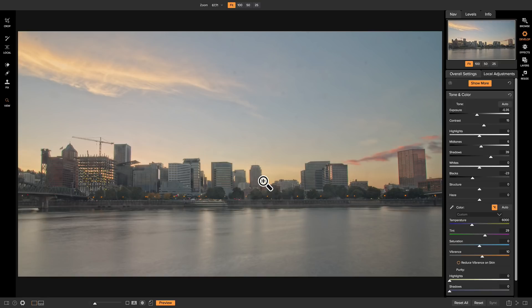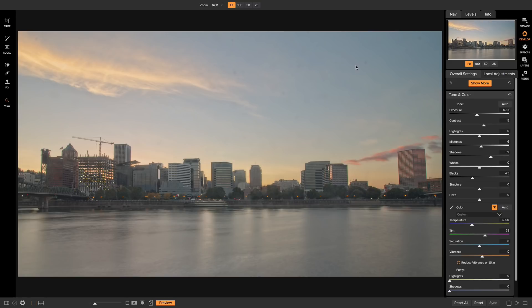So now that we have this nicely merged together HDR cityscape, what I want to do is replace the sky up here. You'll notice that it's a little bland, there's a little bit going on with these clouds here, but there's also a bunch of dust spots in here. We don't even have to worry about retouching any of these because we're just going to replace the sky anyway.